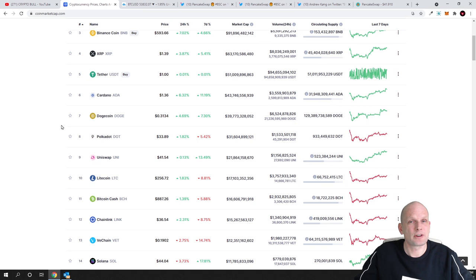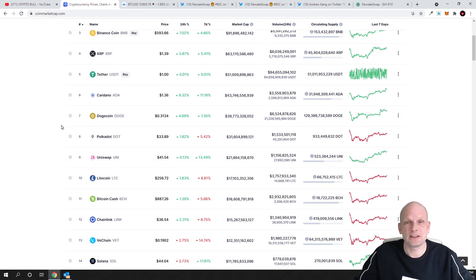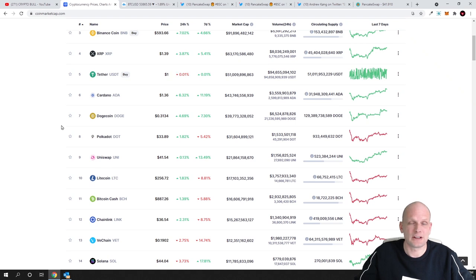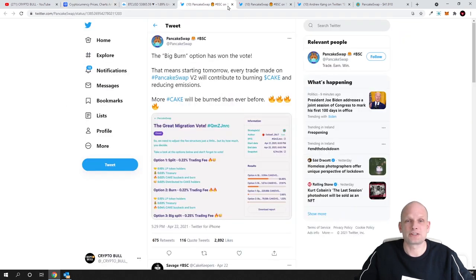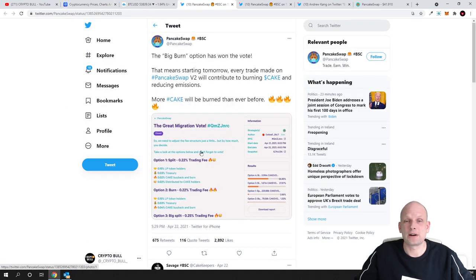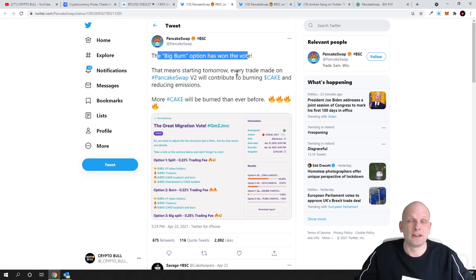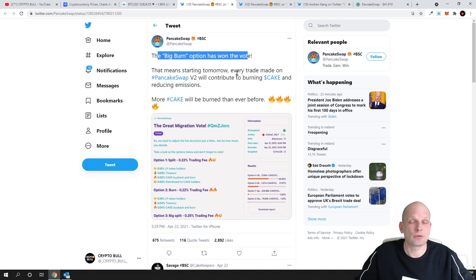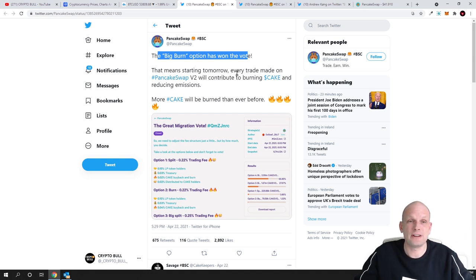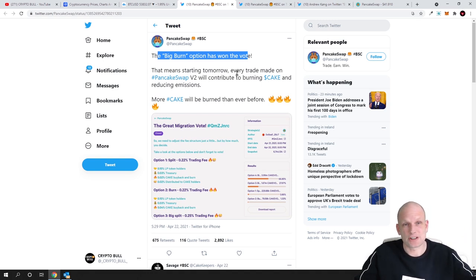This is because of reasons that PancakeSwap is getting bought back and it is getting burned worth of 2 million every single day. Just recently when PancakeSwap announced as you see here is the announcement the big burn option has won the vote. Now from each transaction which is made on PancakeSwap a big portion of transaction fee which has been involved in transaction itself is being burned.